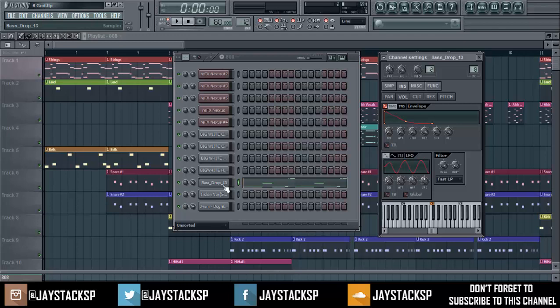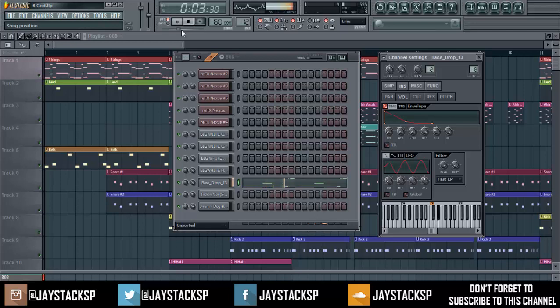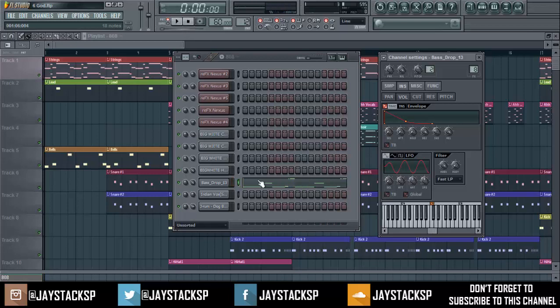Here we go, this is unedited. As you can hear, the bass from the previous note is overlapping the bass in the new note. Now how do we stop that? There's two ways you can go about it.